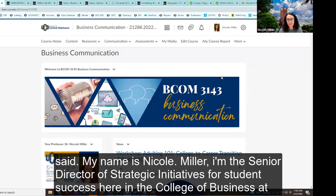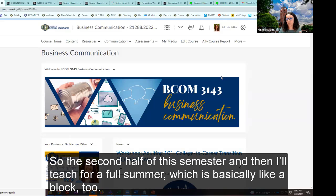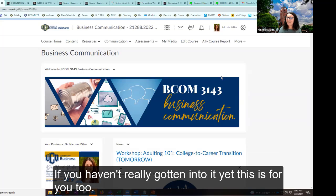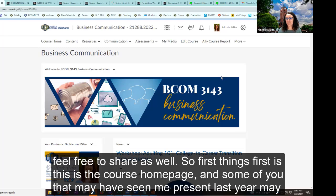My name is Nicole Miller. I'm the Senior Director of Strategic Initiatives for Student Success here in the College of Business at UCO. I have been teaching business communications online since 2019. I typically teach block two classes — the second half of the semester. My hope and objective today is whether you're already using video in your class or haven't gotten into it yet, this is for both groups. I hope you can be encouraged to create one or two extra videos for your next semester's class.